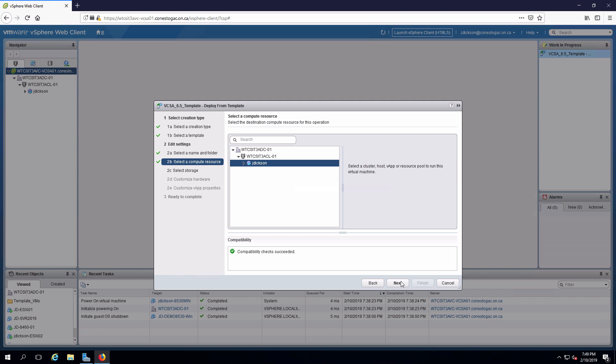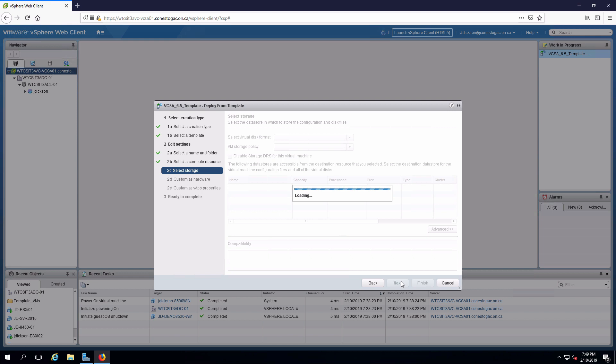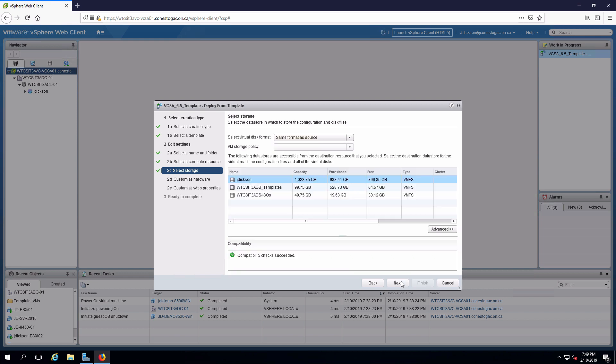The compute resource is going to be automatically selected. Storage is going to automatically select the data store that I have read write privileges for. The disks are already thin provisioned, so I don't need to do anything with that.